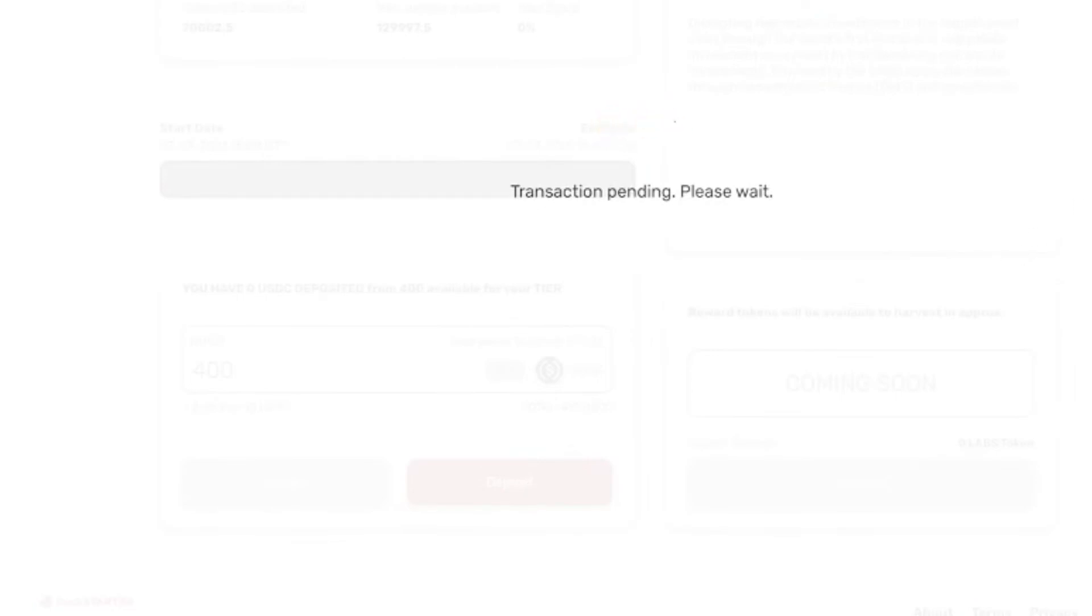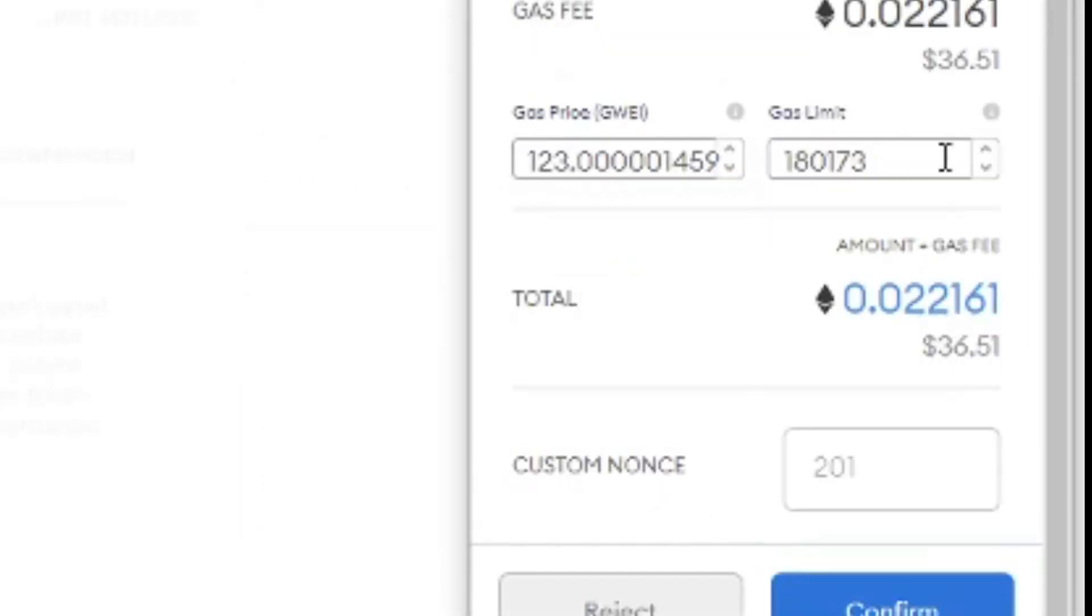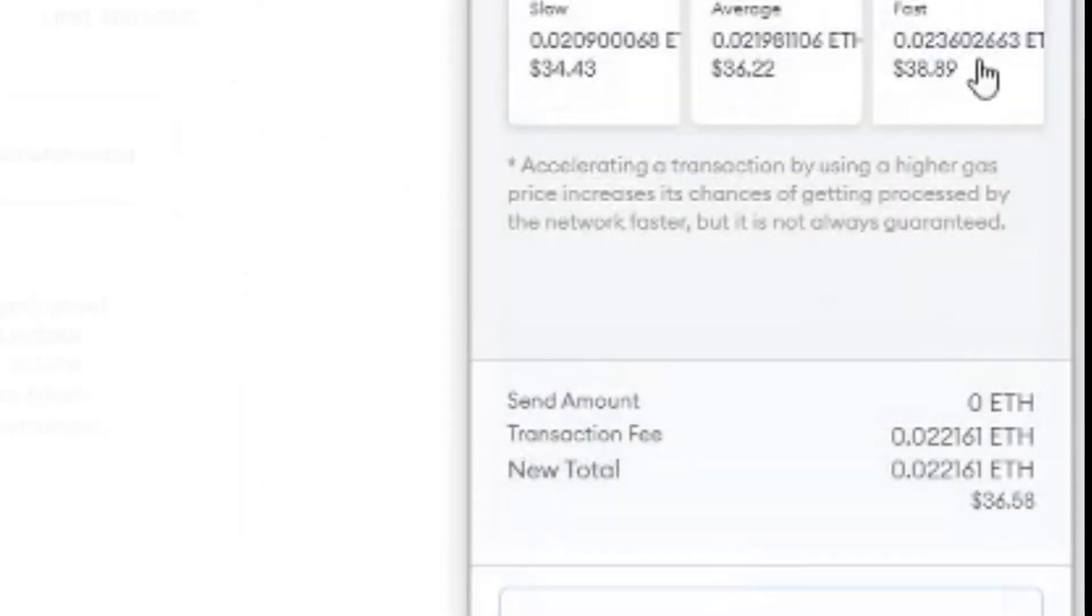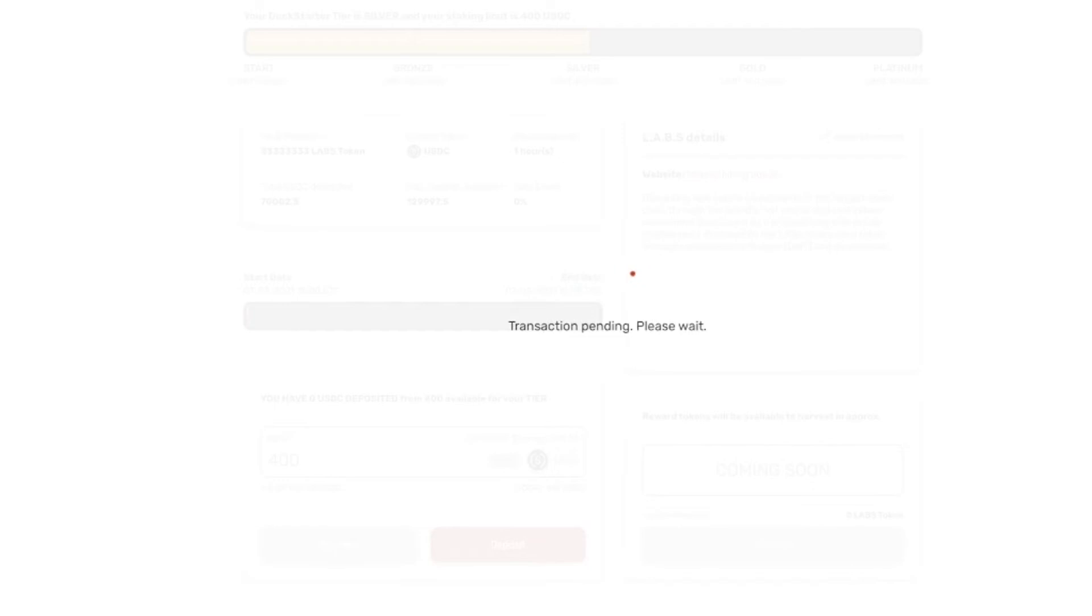Say sign. And then it seems like we have to wait. Okay. Then we have to sign for the gas fees. I'll go ahead and say fast. Save. Confirm.